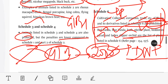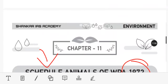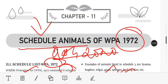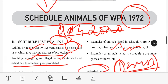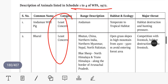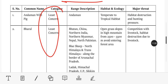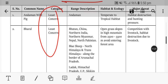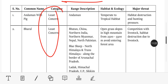That's it for this video — Chapter 11, schedules of the Wildlife Protection Act. Next, we will jump to the next environment chapter. Thank you for watching. WhatsApp and Telegram numbers are available — contact us for more details.